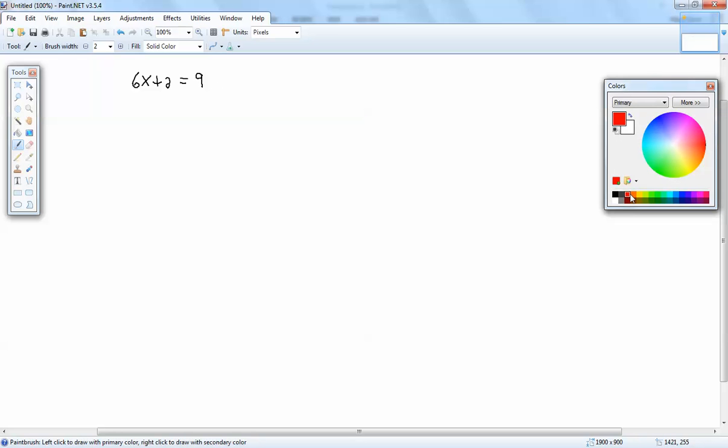Let's go through our four steps. First step is to get rid of parentheses — well, I don't have any. Second step is to get rid of fractions — I don't have any.